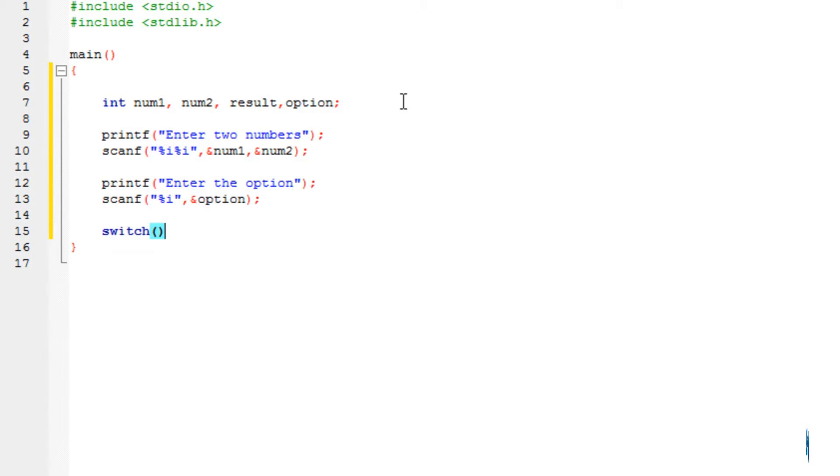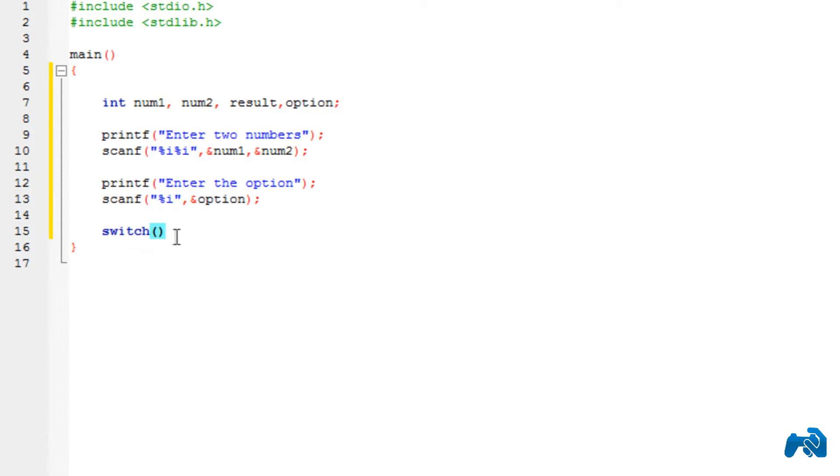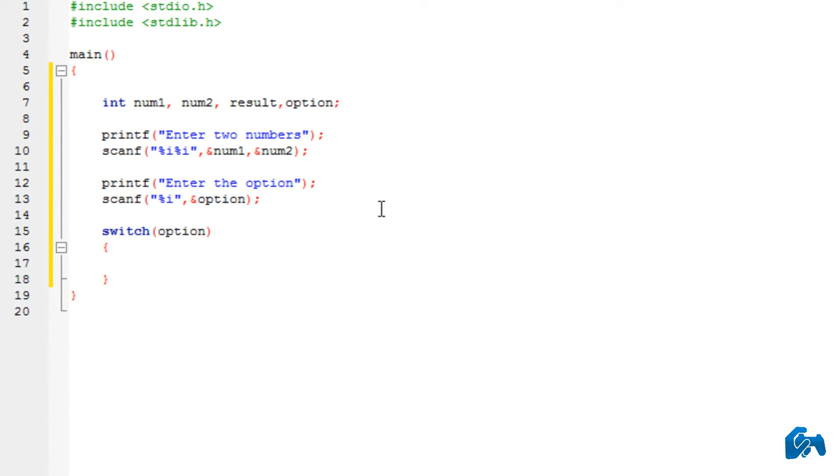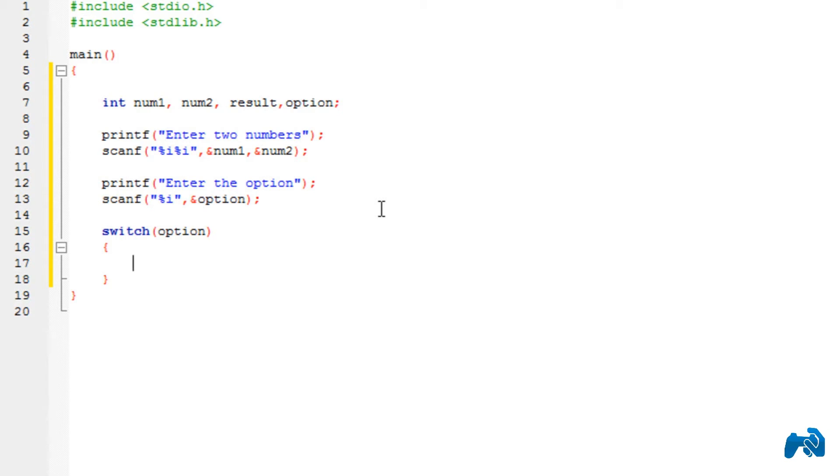This is the keyword that you need to use. Switch. Now inside these parentheses, you specify the option. Again, I'll explain this in a minute. Now as I told you, you can have as many options as you want inside a switch case.